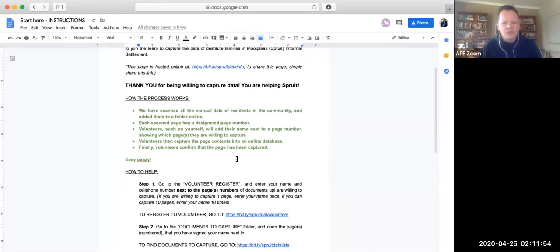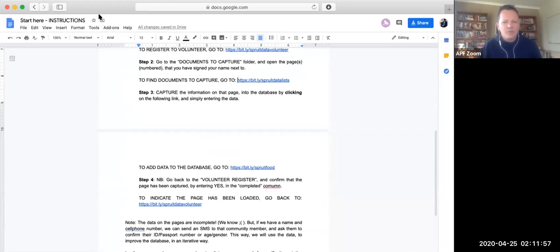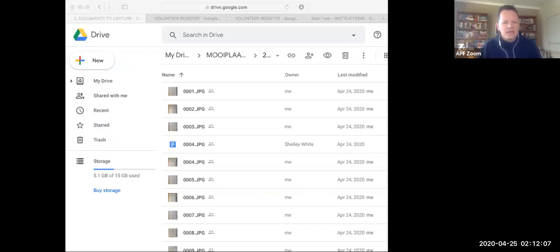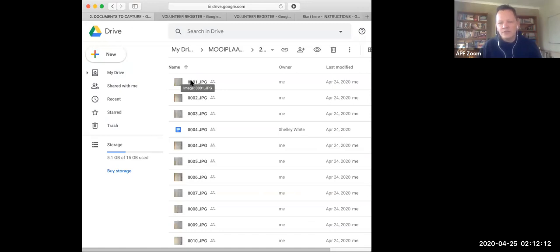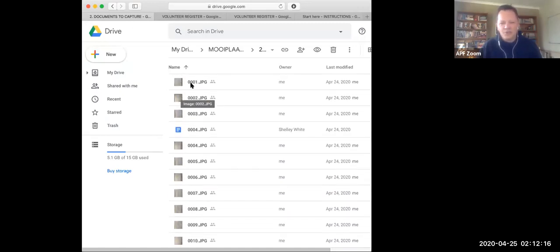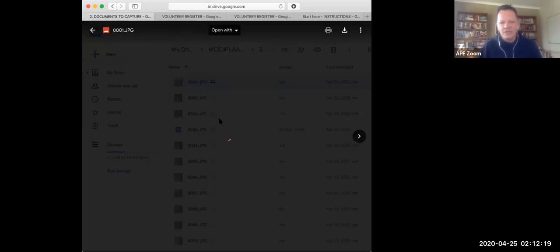Very simply, what will happen is, in a second here, I'm going to share with you a link of how you can find out more information. That link is going to take you to an instructions page. That instructions page will give you detailed instructions on how to go about assisting in this regard. It really is a fairly simple process. What you will do is you will add your name to an Excel spreadsheet, to a register.